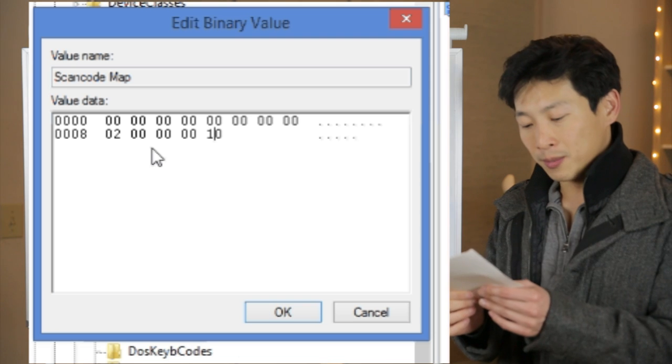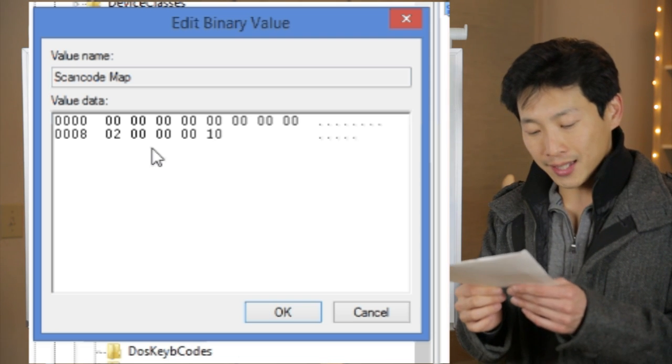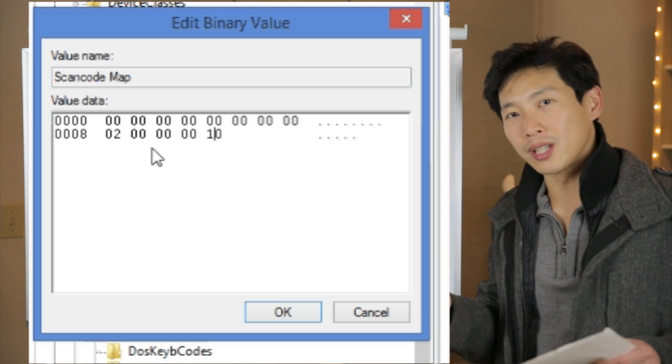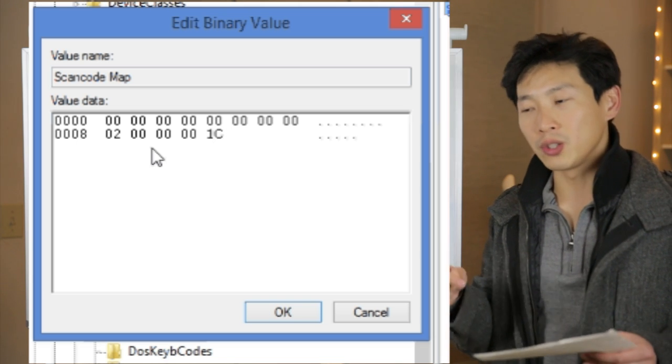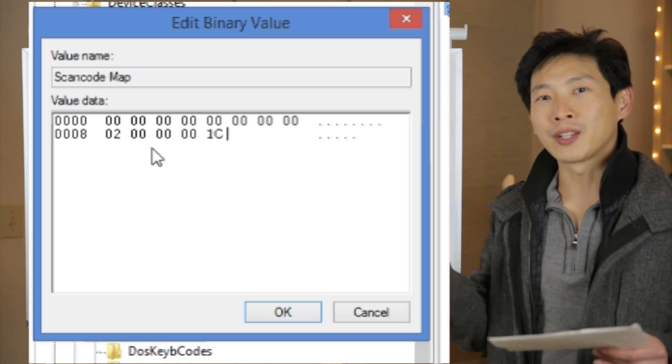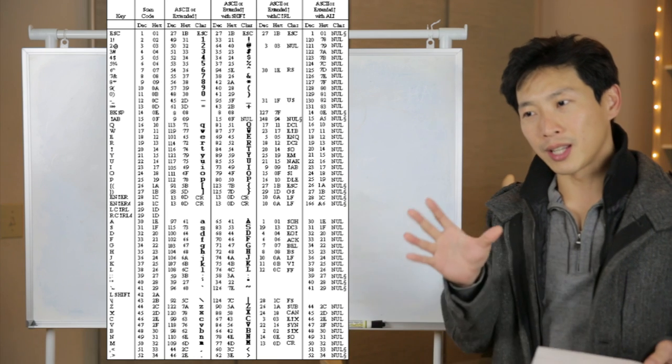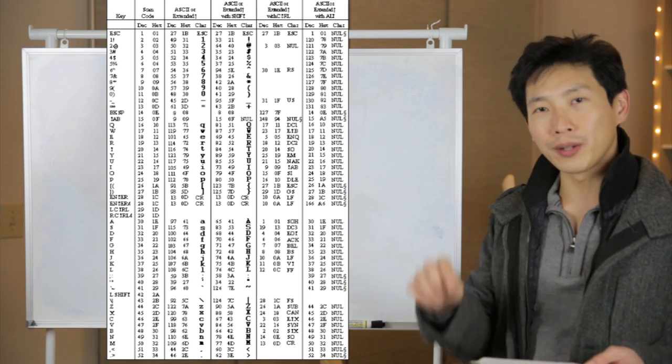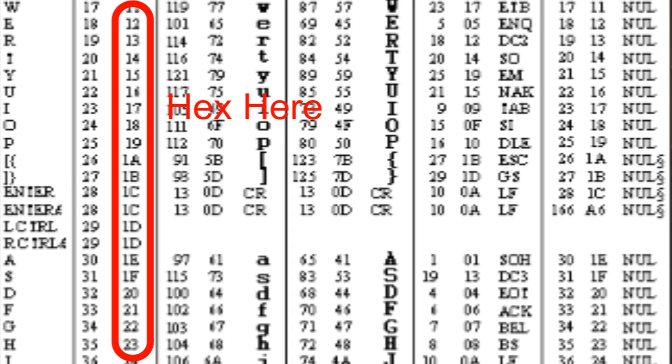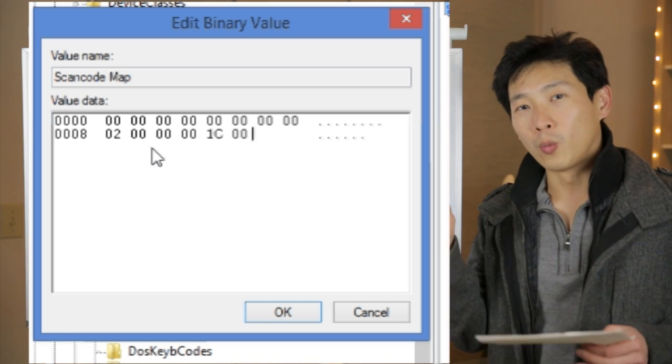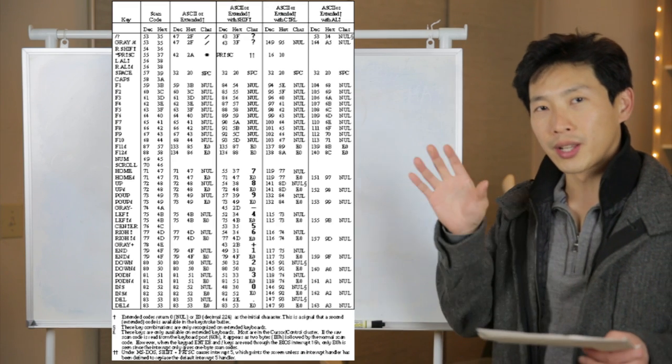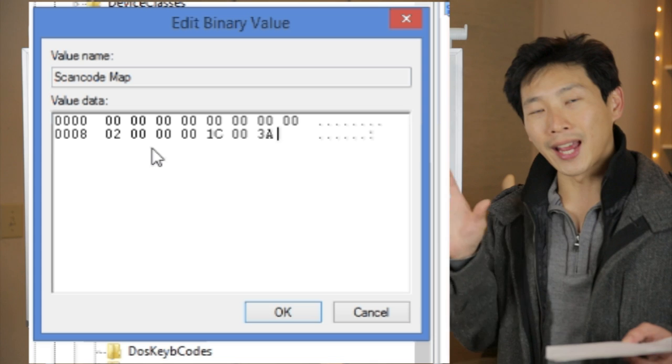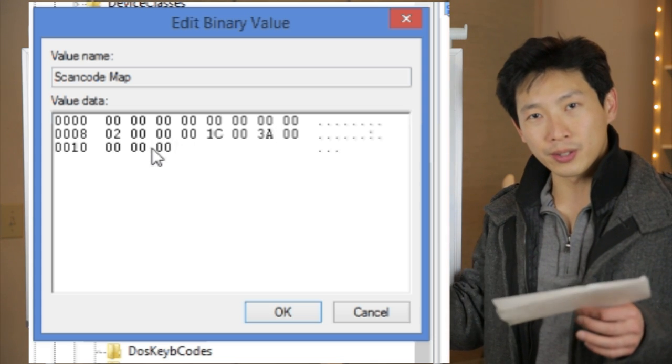And then comes 1C00. That is the key that you want to map to. 1C happens to be the Enter key. How do you know 1C is the Enter key? You look up the ScanCodeMaps. There's a ScanCodeMap that is standard for Windows, and you can look this up and then just look at whatever key you want to map to. You look at the hexadecimal number, which is 1C, and then you type that in, and then go 00. And then you look at what key that you want to map from, which is the Caps Lock key, so you look up what the Caps Lock is. So you put in 3A, 00, and then the ending is 00000000.